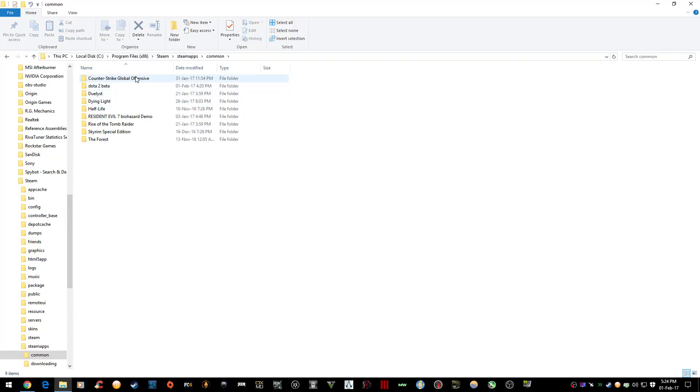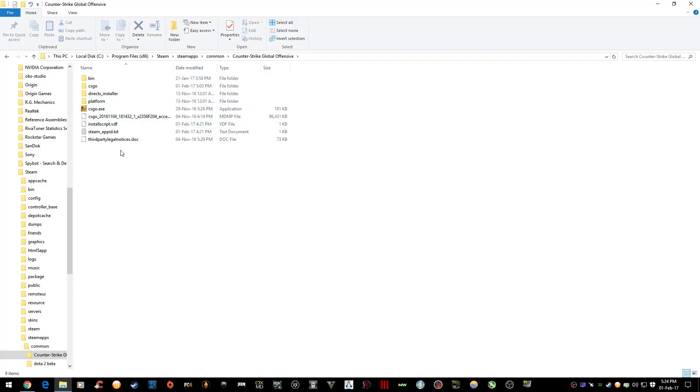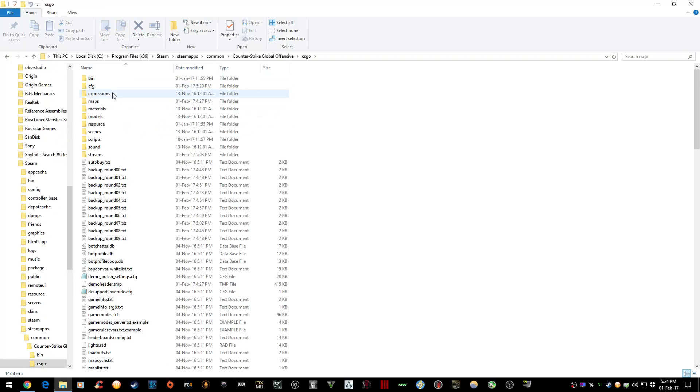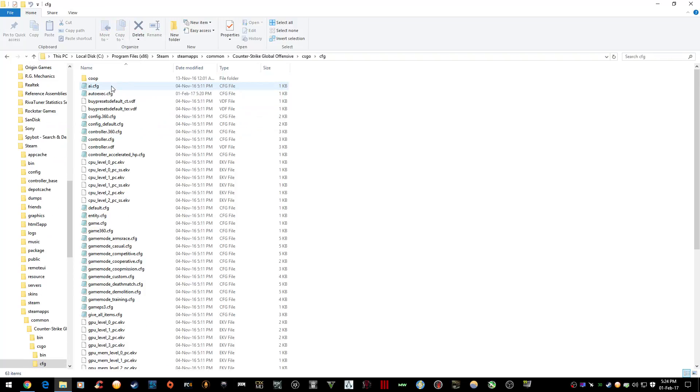Then common, Counter-Strike Global Offensive, CSGO, CFG, and this is where all your config files are saved.